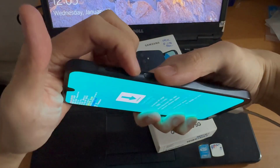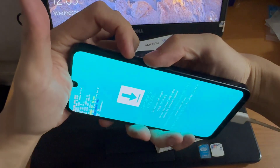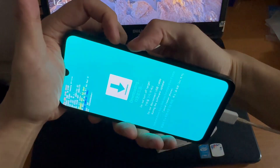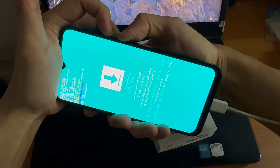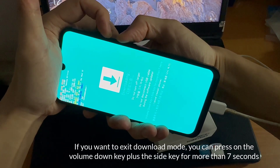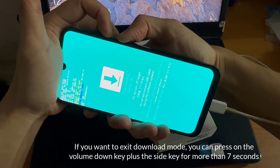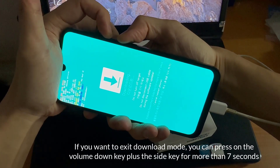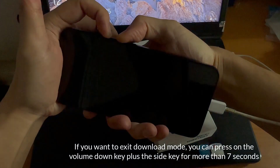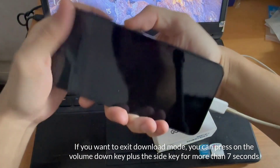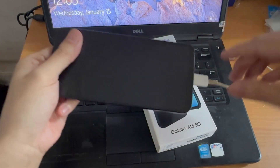In this mode, there is also English and Korean text on the bottom of the screen. Now if you want to exit download mode, you can press on the volume down key plus the side key for more than seven seconds.